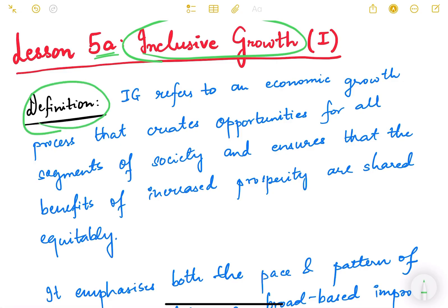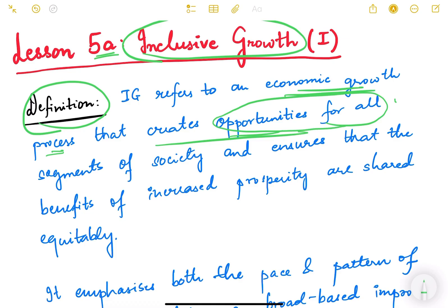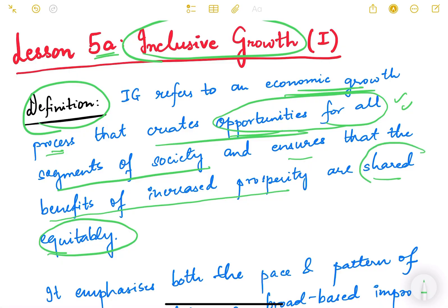Inclusive growth refers to an economic growth process that creates opportunities for all — all segments of society — and ensures that the benefits of increased prosperity are shared equitably. These two points are the most important: opportunities for all, and shared benefits for every section of society. If a question on inclusive growth comes in the exam, don't forget to mention both of these.